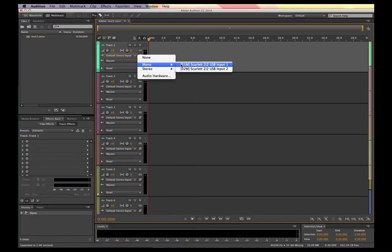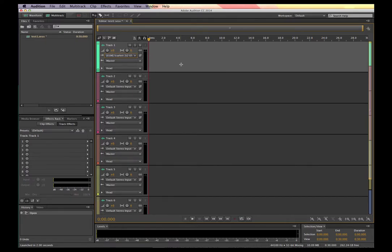If you have a USB mic like a Yeti plugged in, you'll see that Yeti listed and that's the one you'll select. Up in the track, I want to arm this track to record. By clicking the R button, you see it turns red like a record light. With my meter going because my voice is coming in, I just hit record.